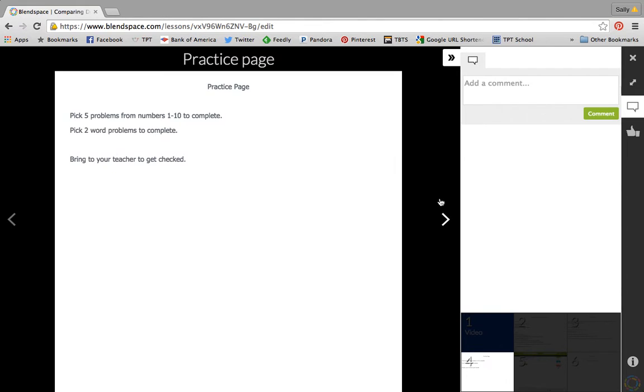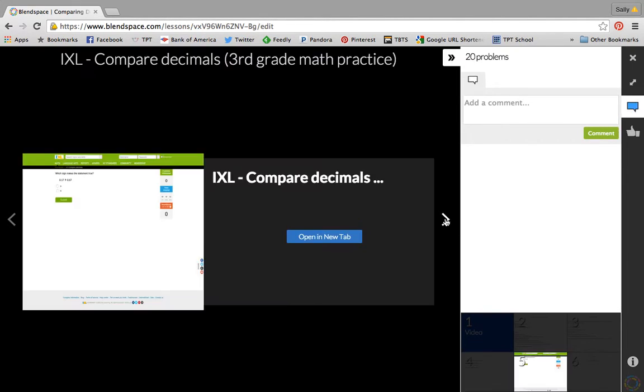Then they had a practice page that they did out of our textbook, and they had some choices of which problems to complete. Then they also had to bring it to me so I could check it.